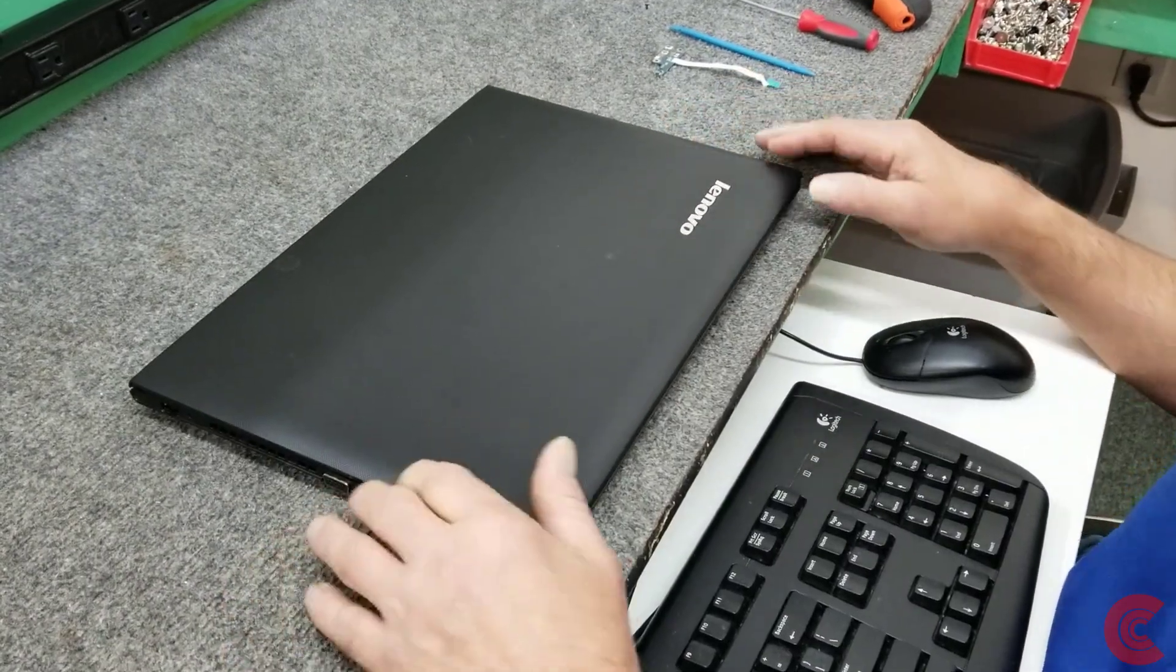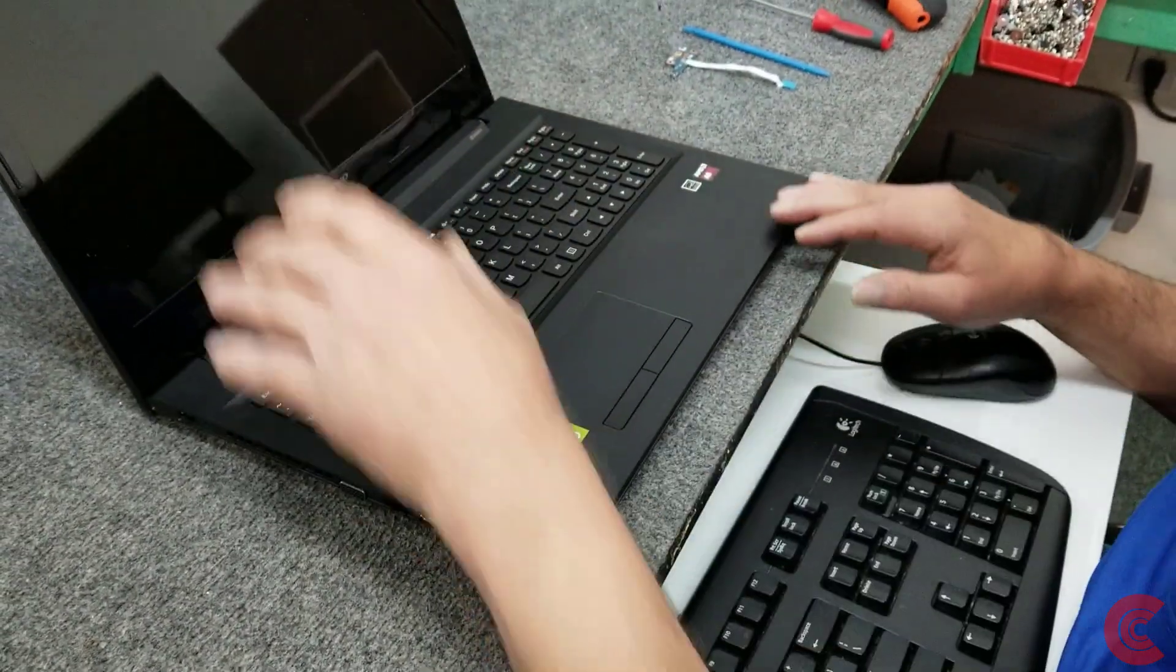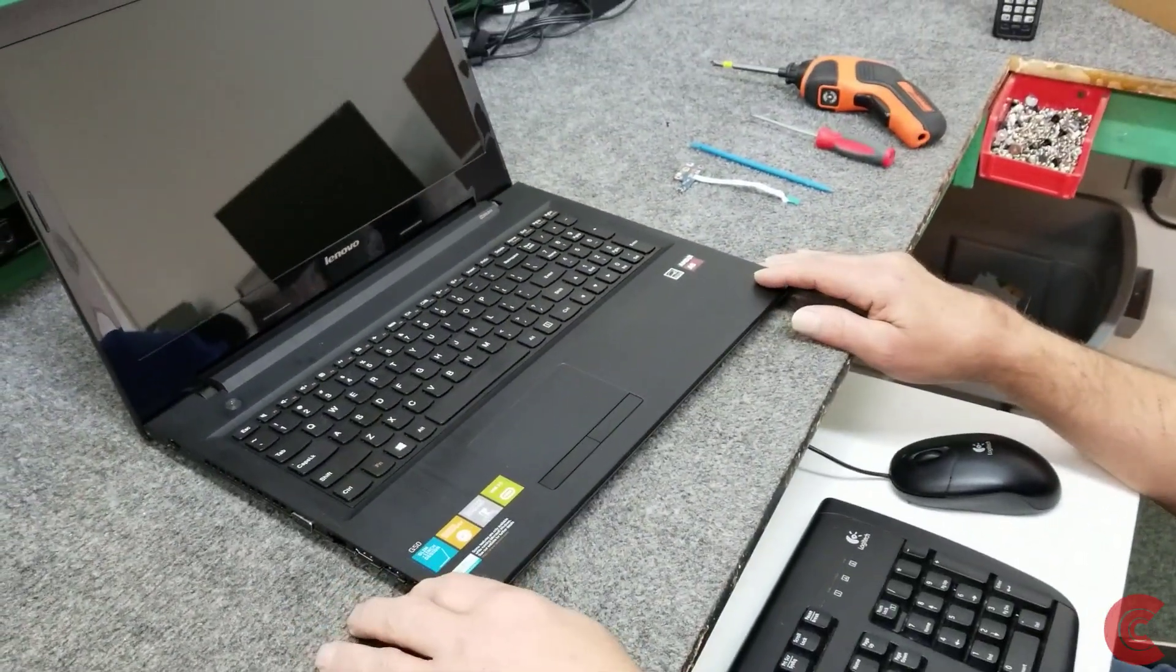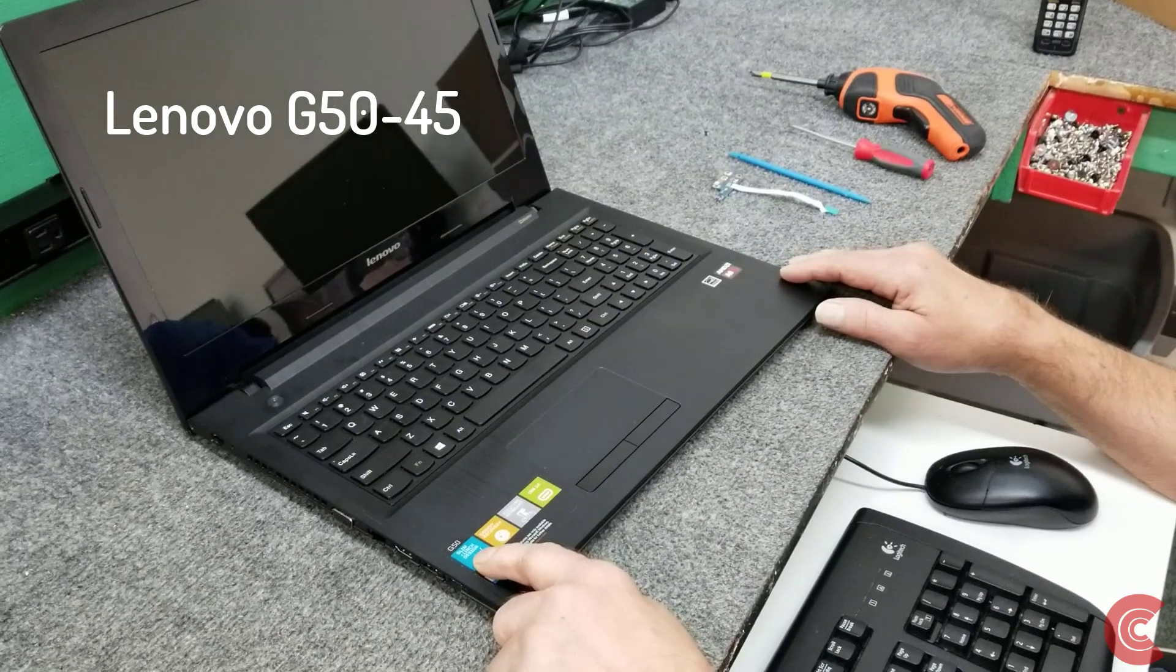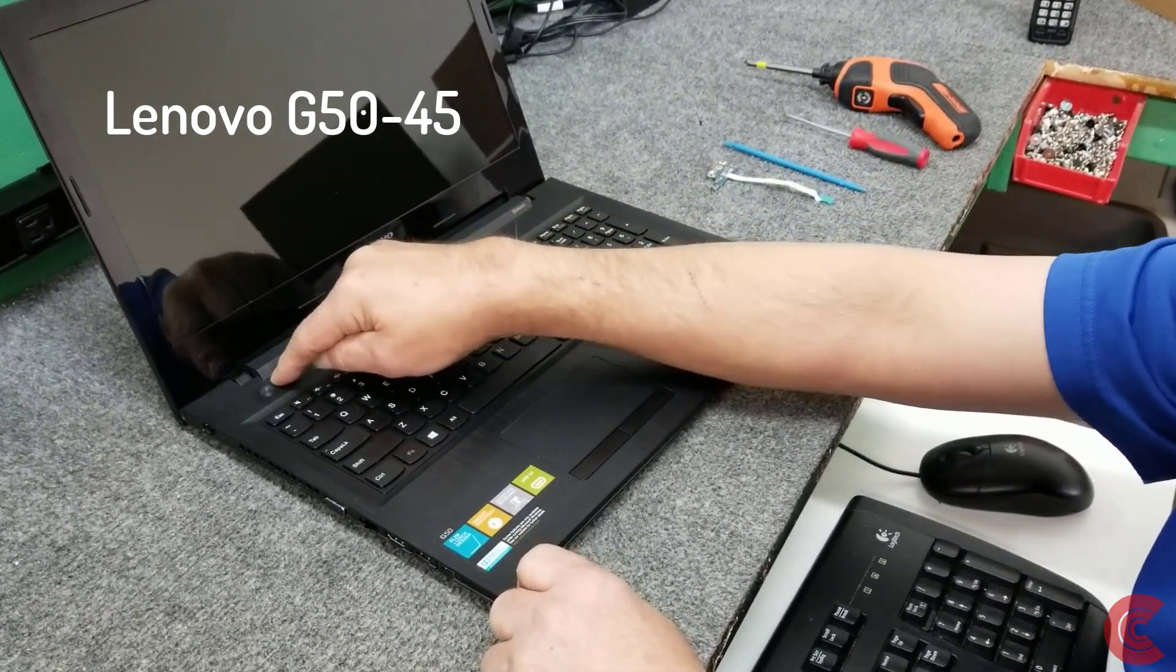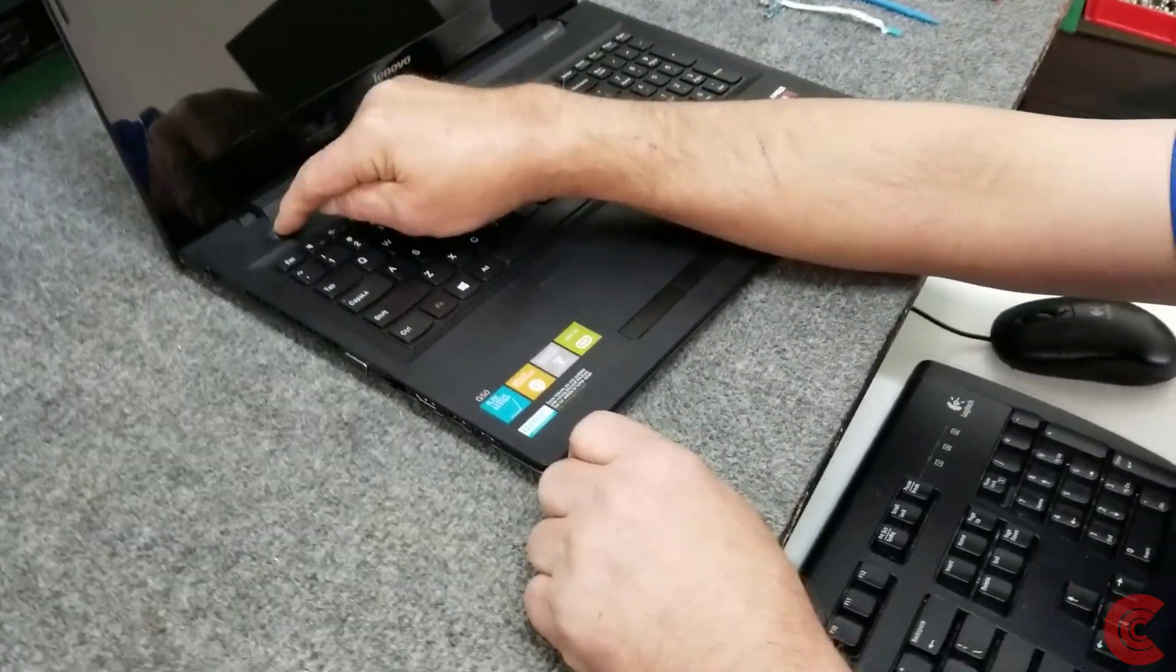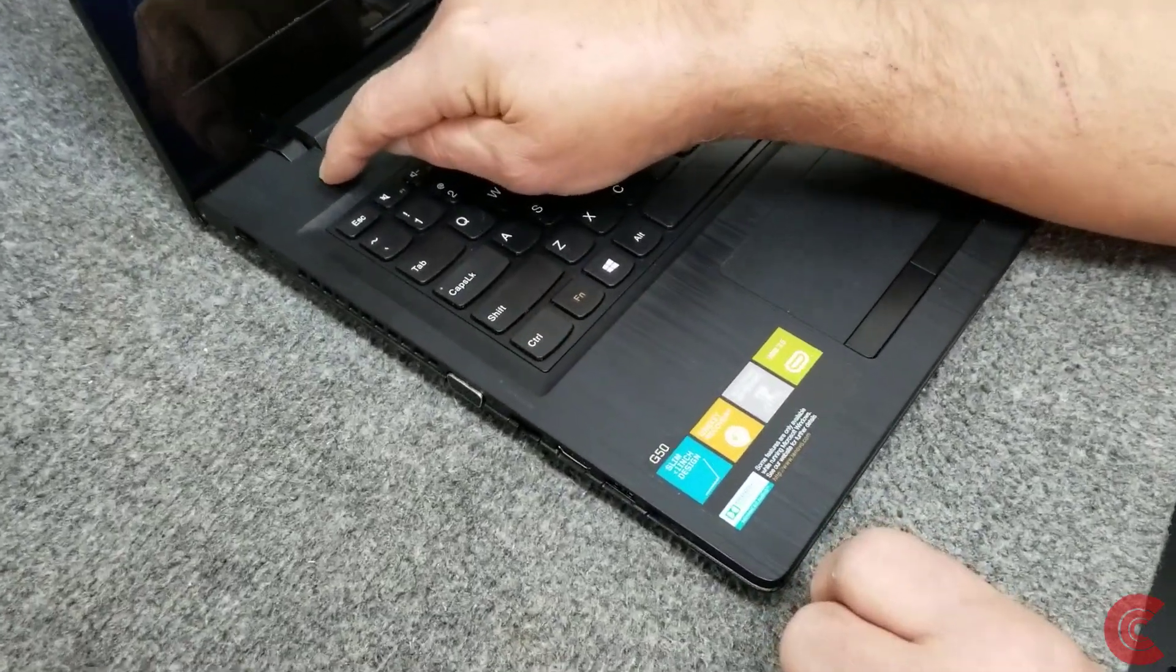Hey guys, how's it going, Dale here. For this video, I have a 15.6 inch Lenovo G50 laptop. It's got a broken power button, a customer hit it really hard and the button underneath here is broke.